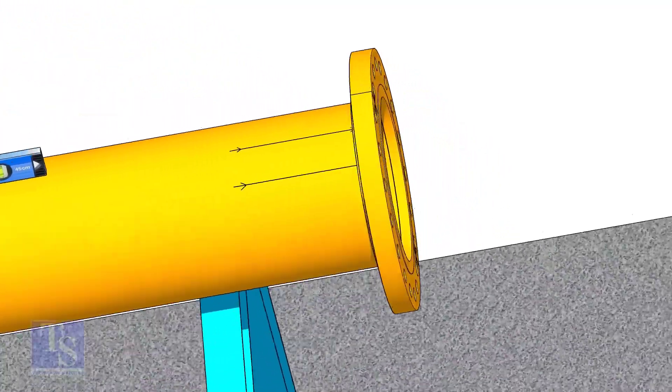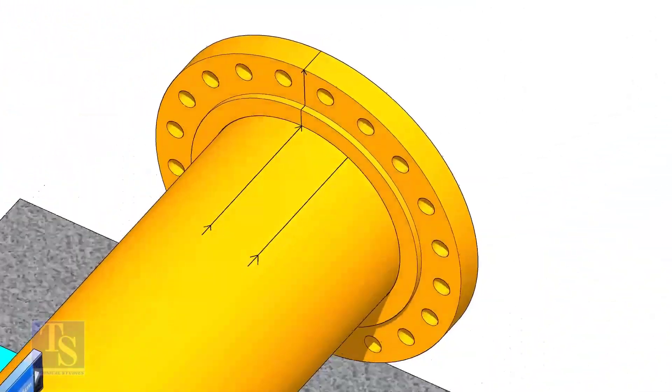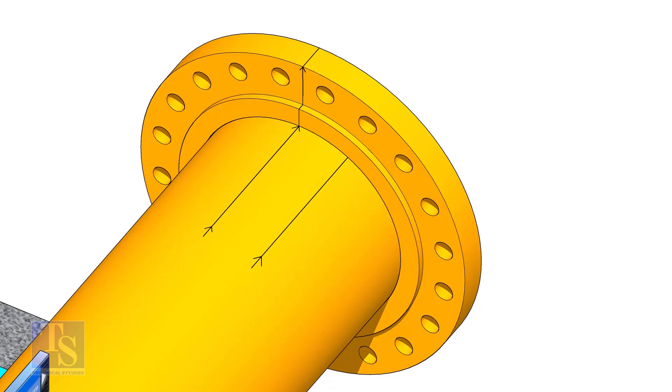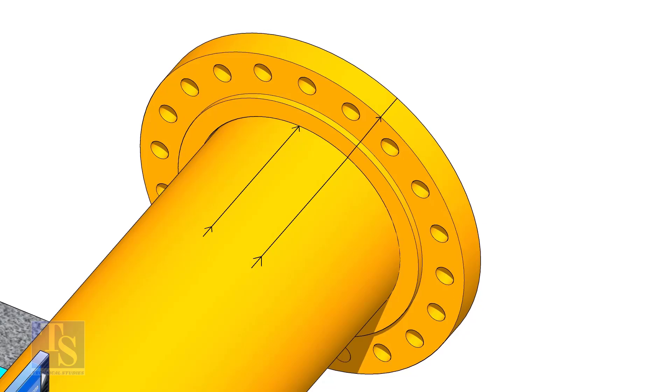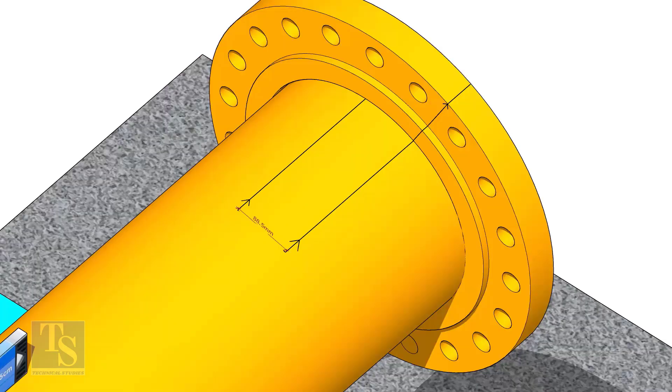Put the flange on the pipe. Rotate the flange until the center line on the flange and the 25 degree line on the pipe comes in a line.